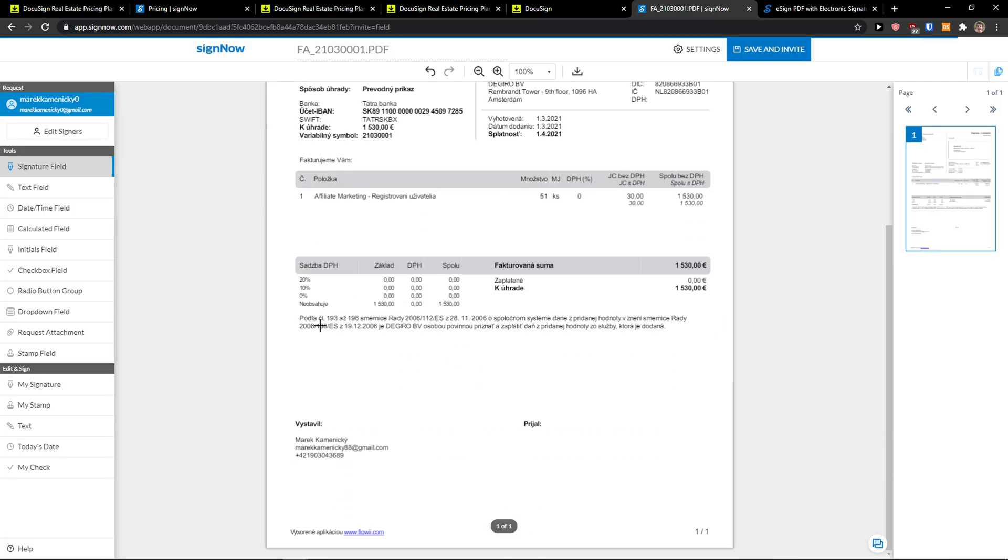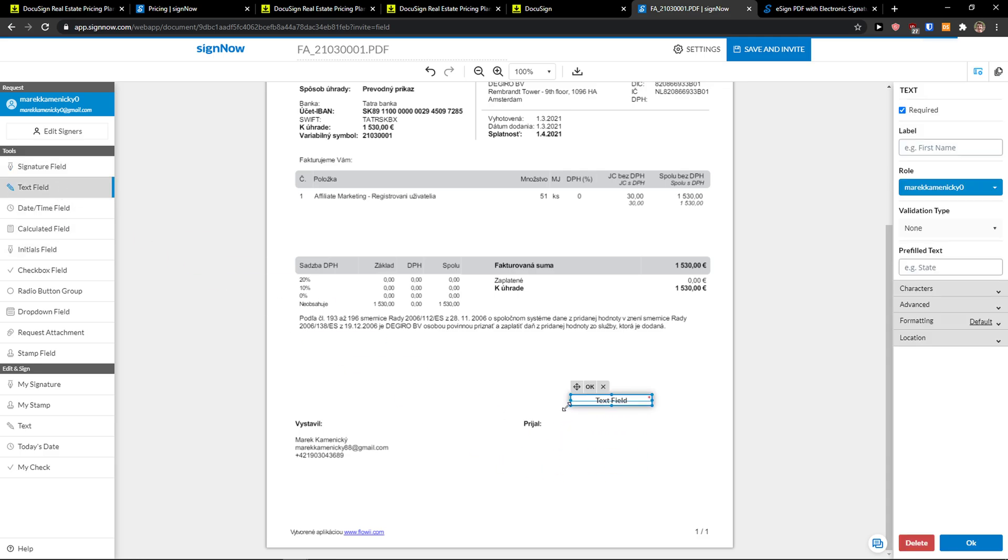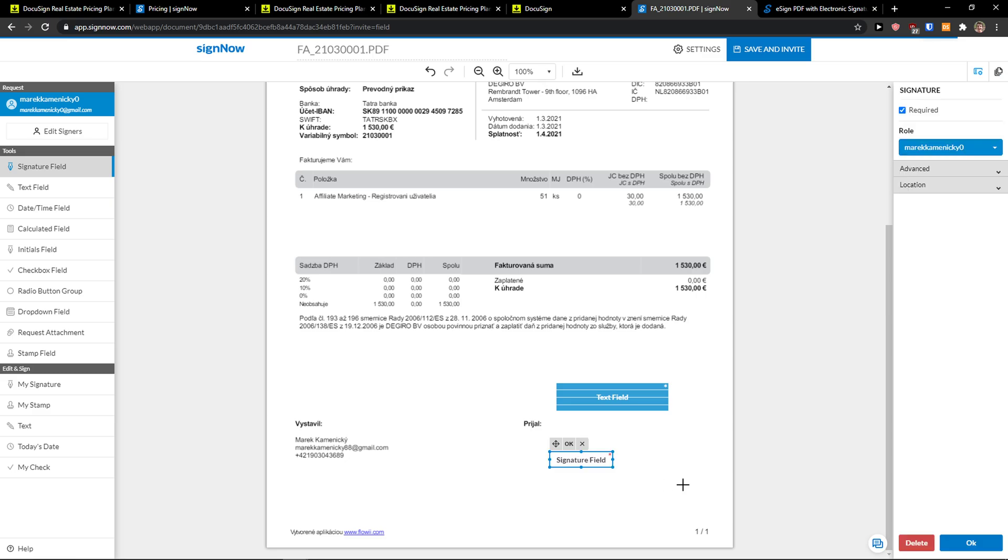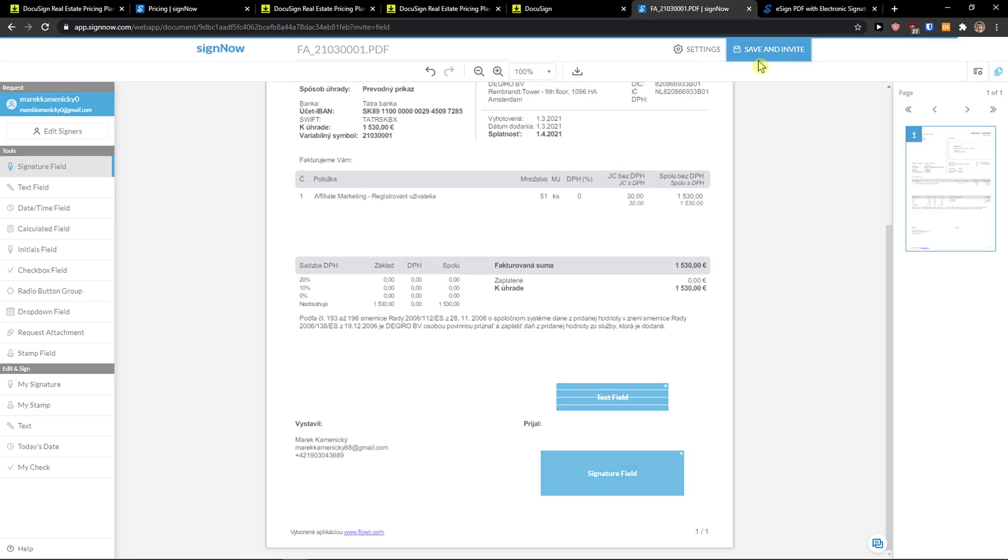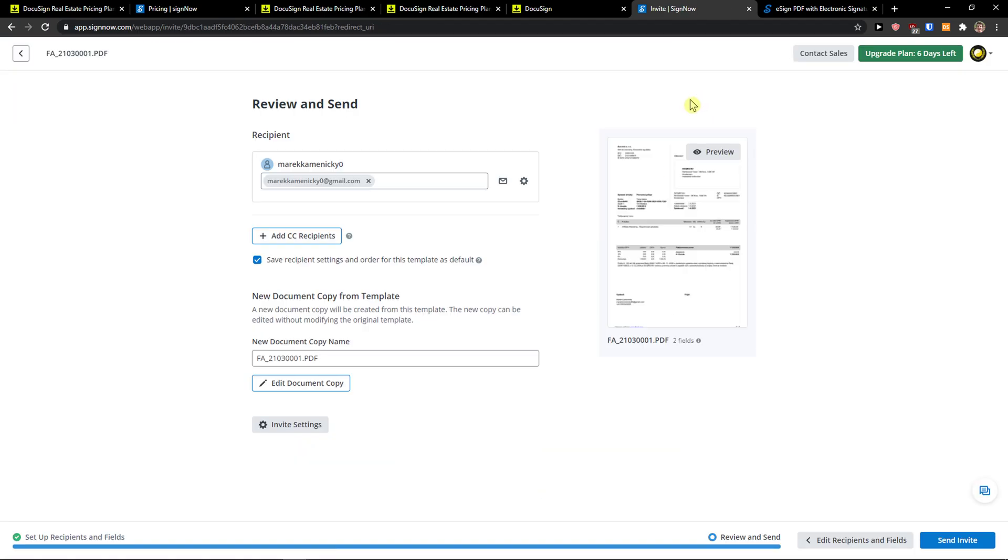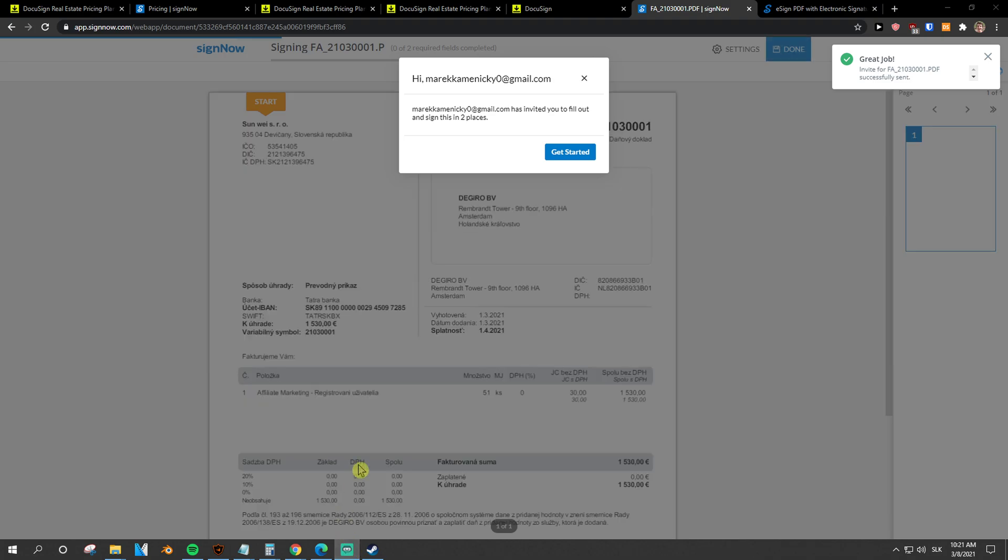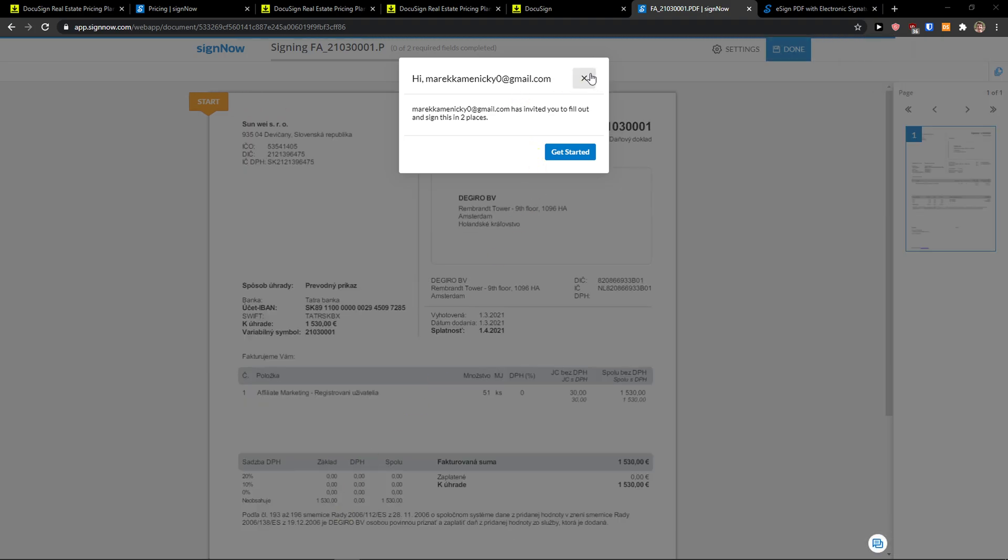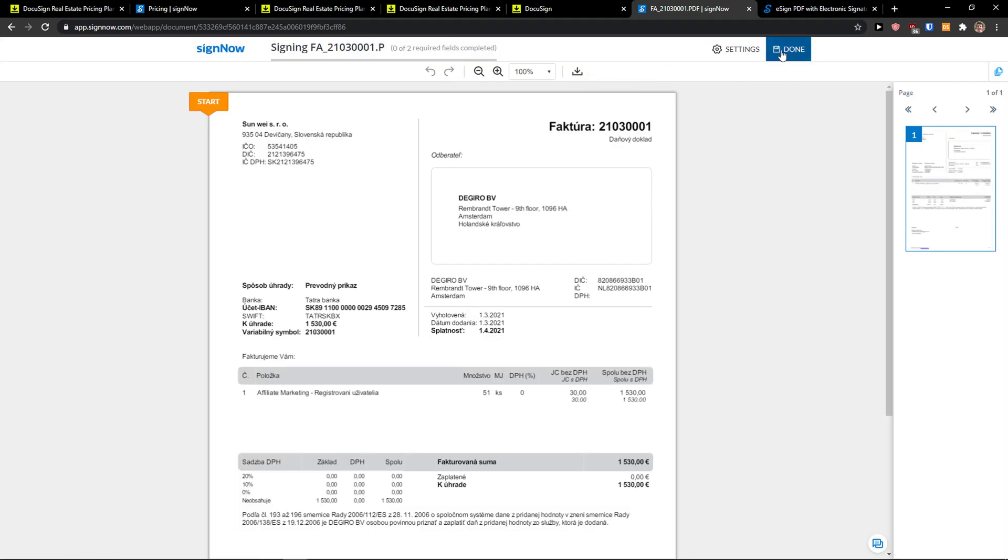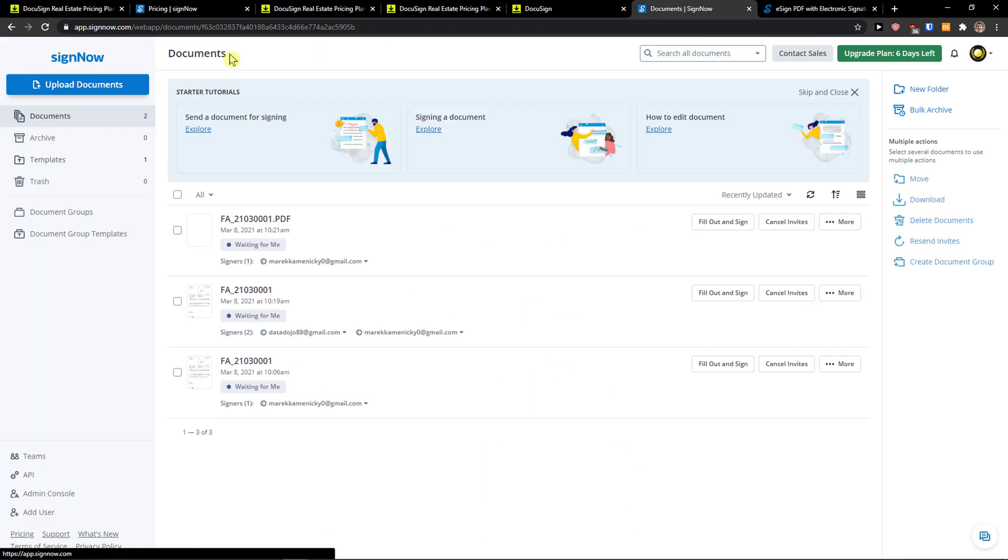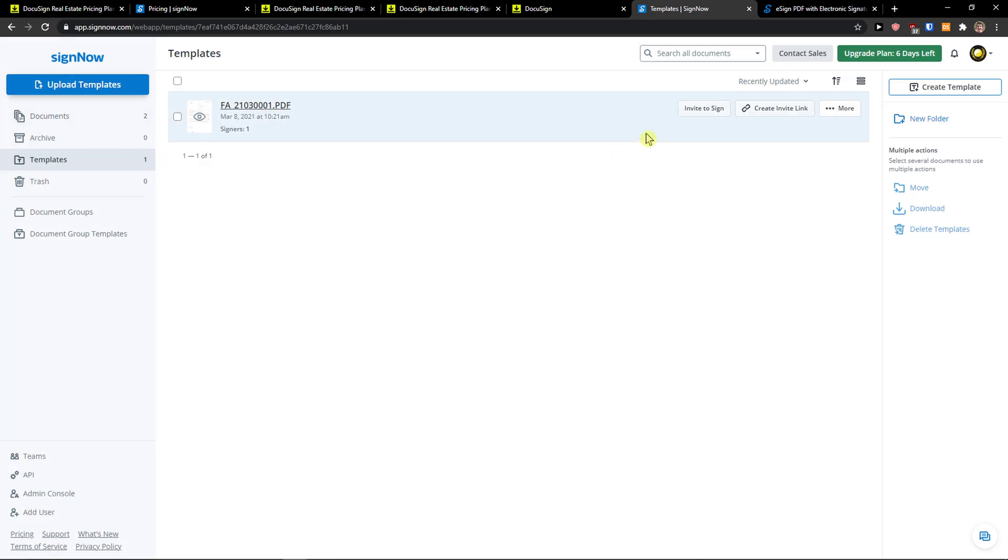Start adding fields and I'm going to add a text field let's say I can add signature field like this and I can click save and invite and voila right then I'm going to send invite and what can I do is to use the template for every time. So this is what you can do actually and now when I go to template I can invite to sign again and just automate it and this is pretty much it how SignNow works.